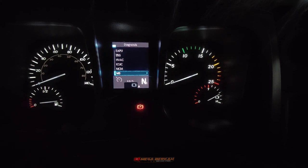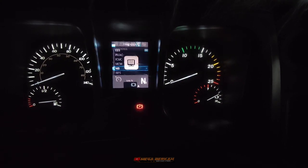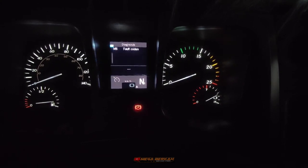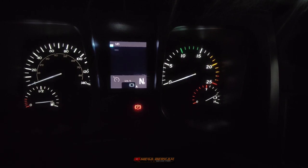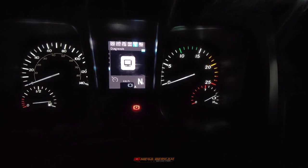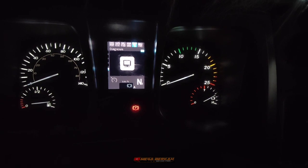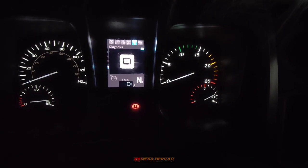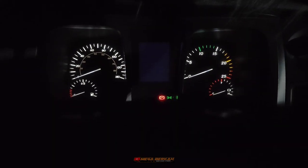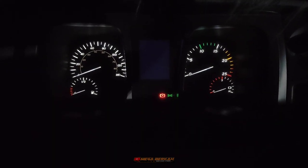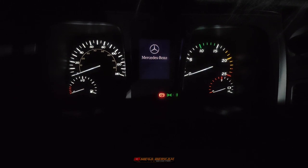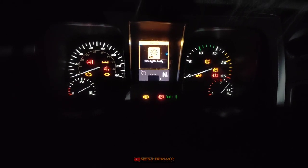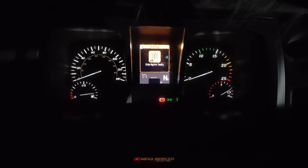Untuk menghilangkan peringatan yang muncul tadi, kita harus jalankan unit terlebih dahulu. Dia akan hilang dengan sendirinya setelah unit itu berjalan. Setelah unit dijalankan, peringatannya sudah hilang.